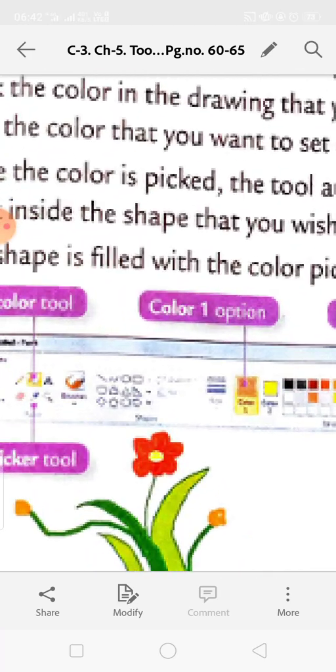If you select the Fill with Color tool and right-click inside a shape, it will get filled with the background color.